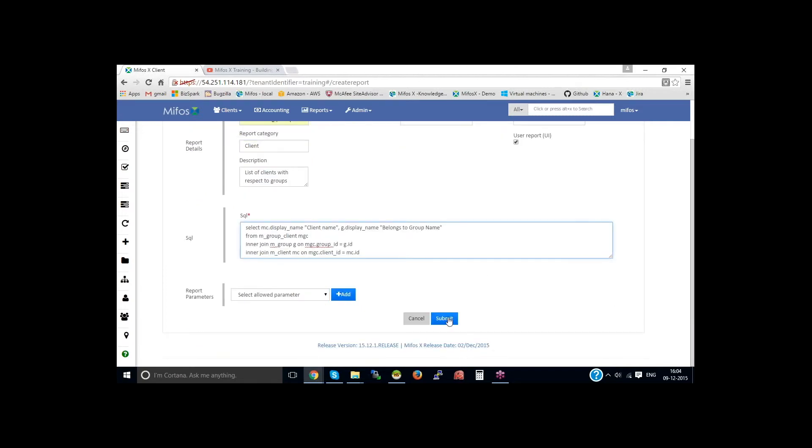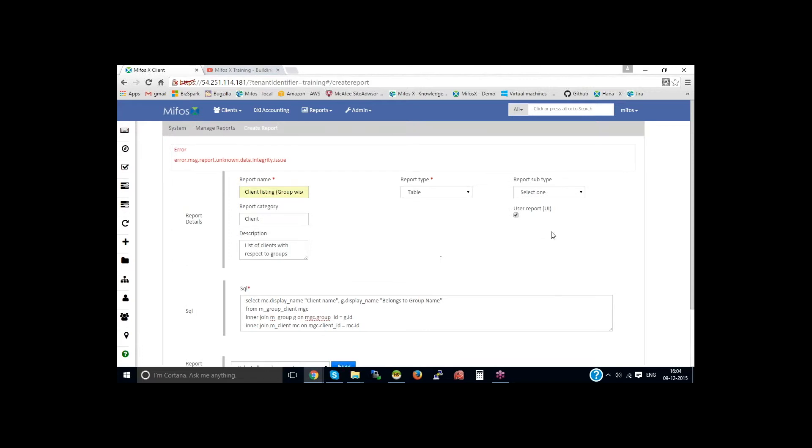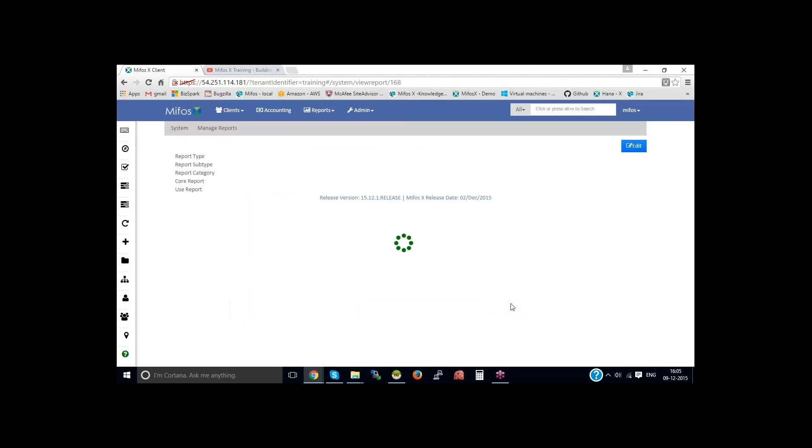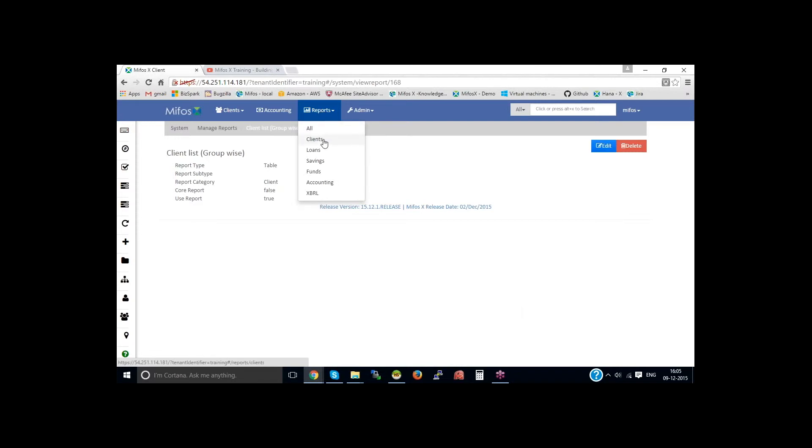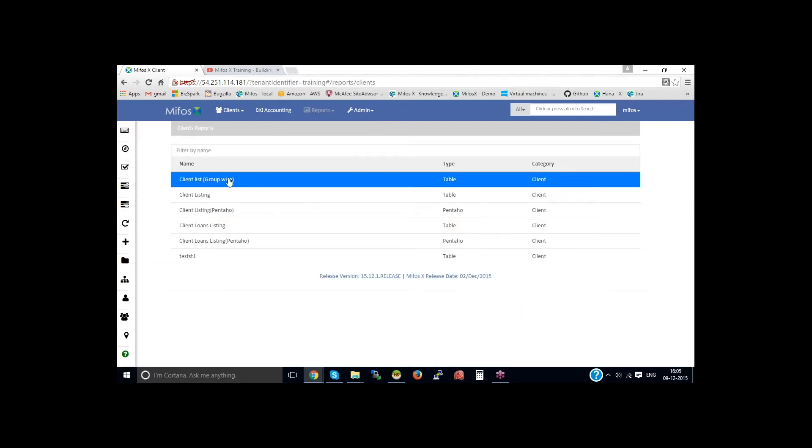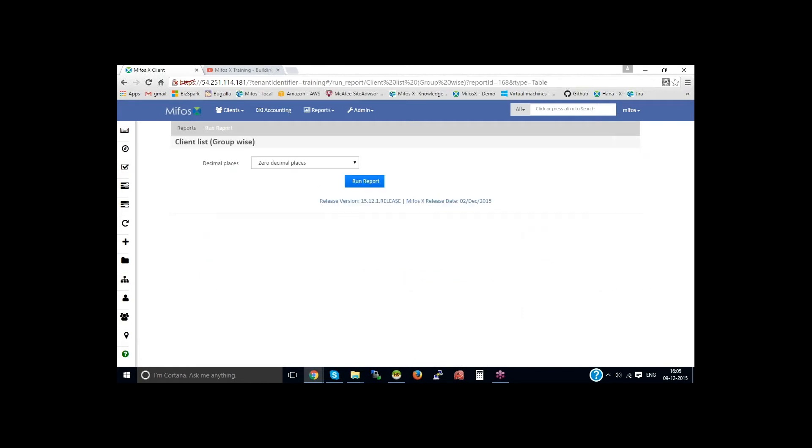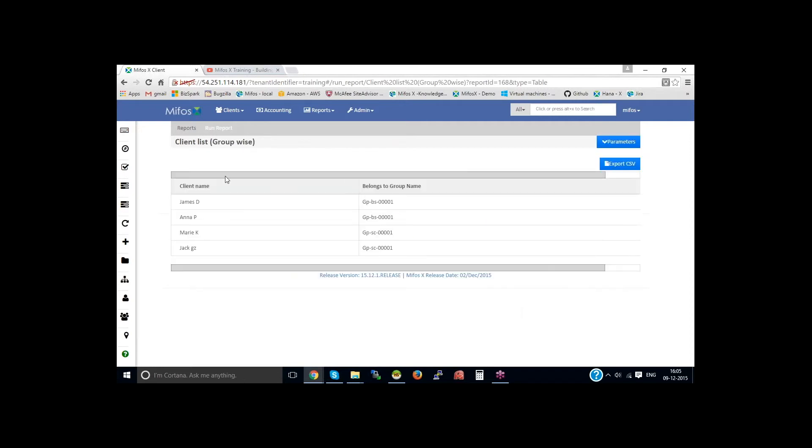Then click on the Submit button. Now go back to the clients report, then search for client list groupwise. Click on the client list groupwise. Then on clicking the run report, the reports get generated. So with a basic simple query, you would be able to create your own stretchy report.